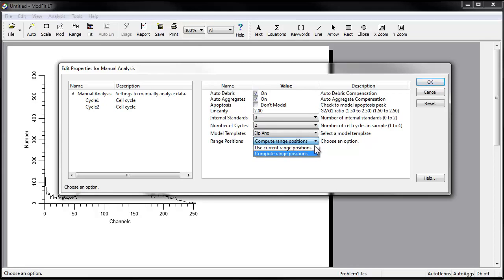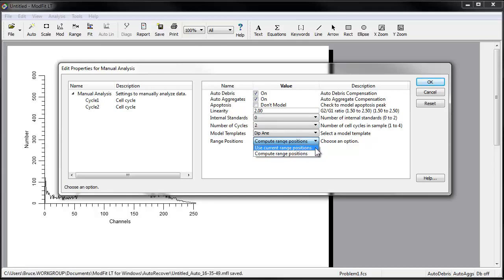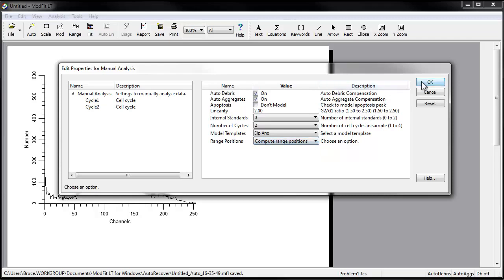Click OK to confirm your choices and close the dialog.